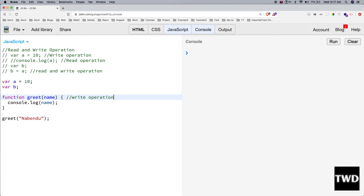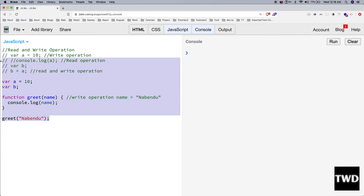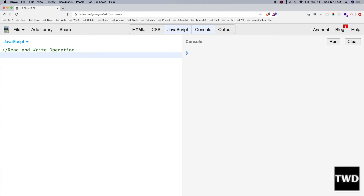This is a write operation because we are doing `name = 'Nabindu'`. Now, if we use a variable without declaring it, it is okay to do a write operation, but it is not okay to do a read operation.